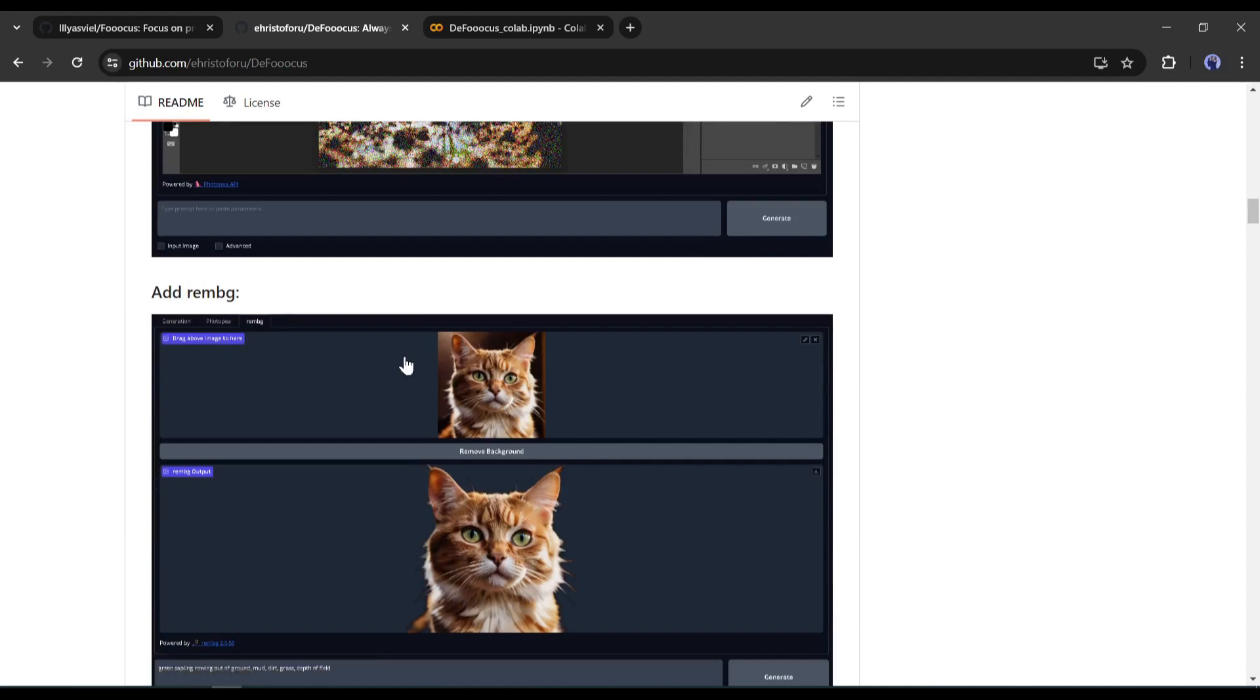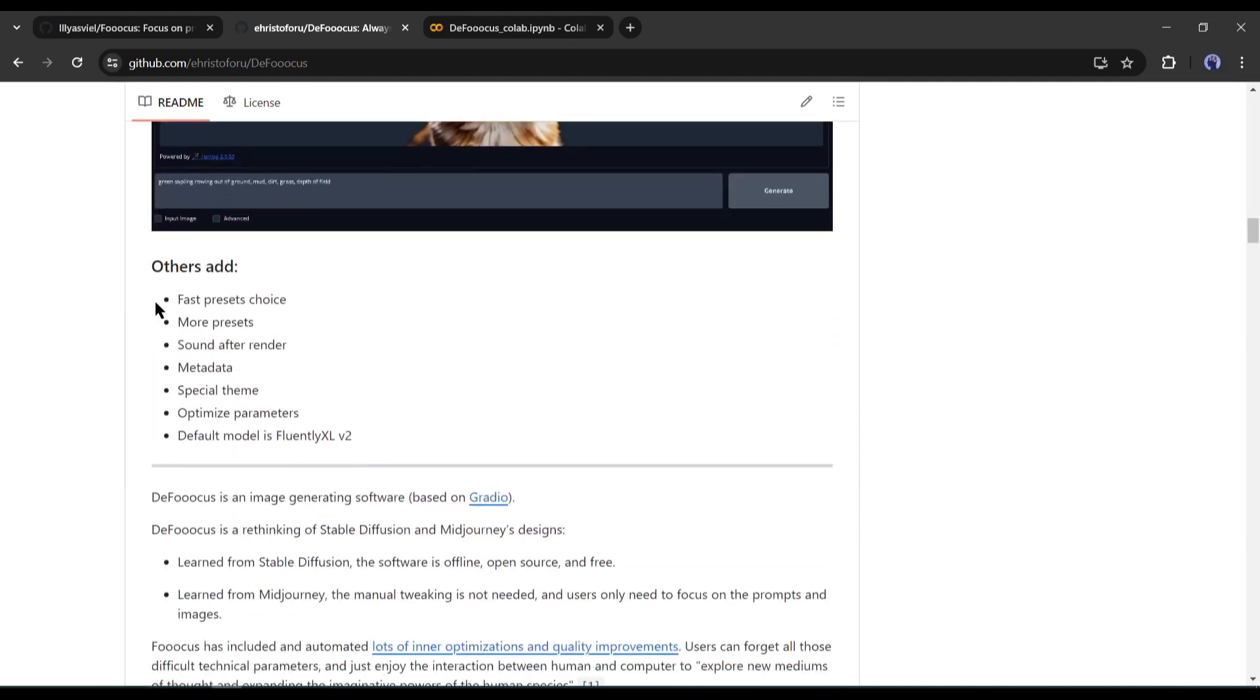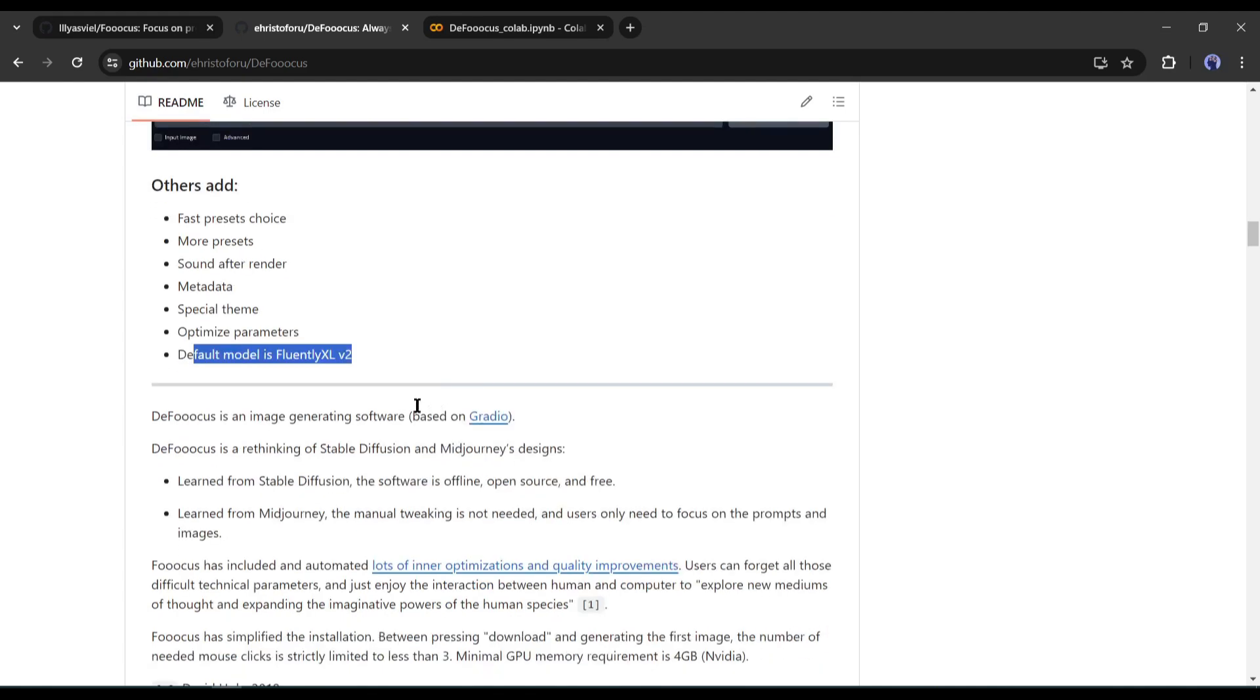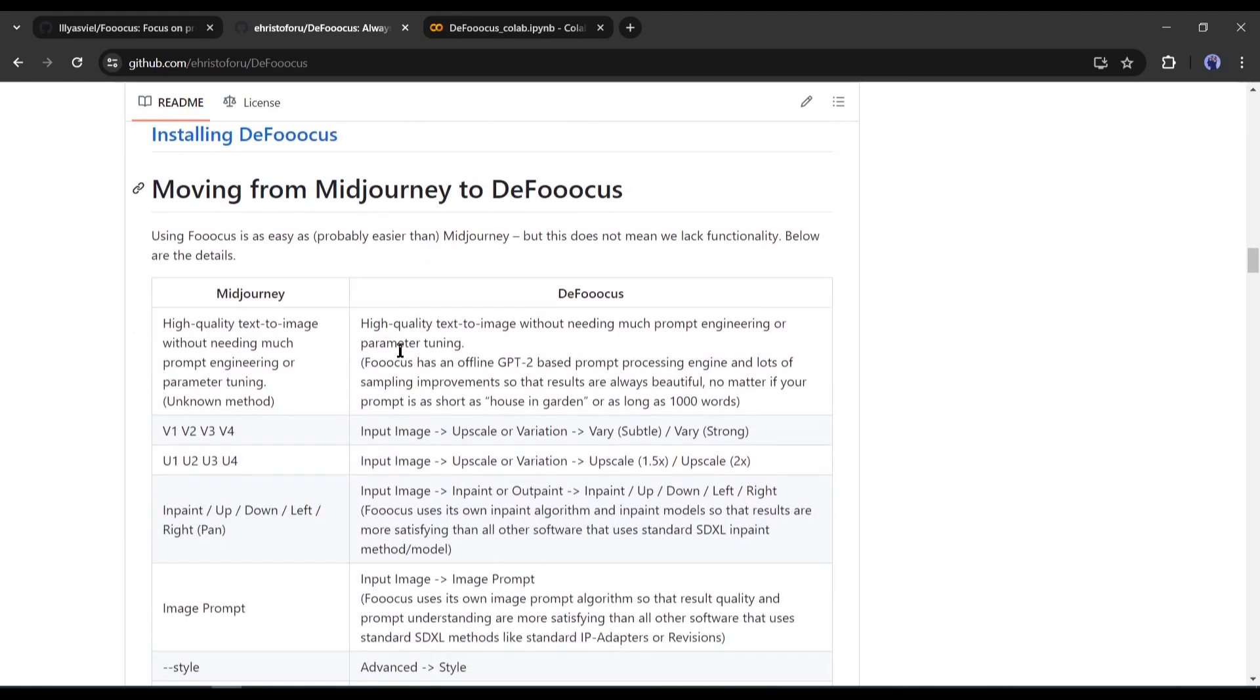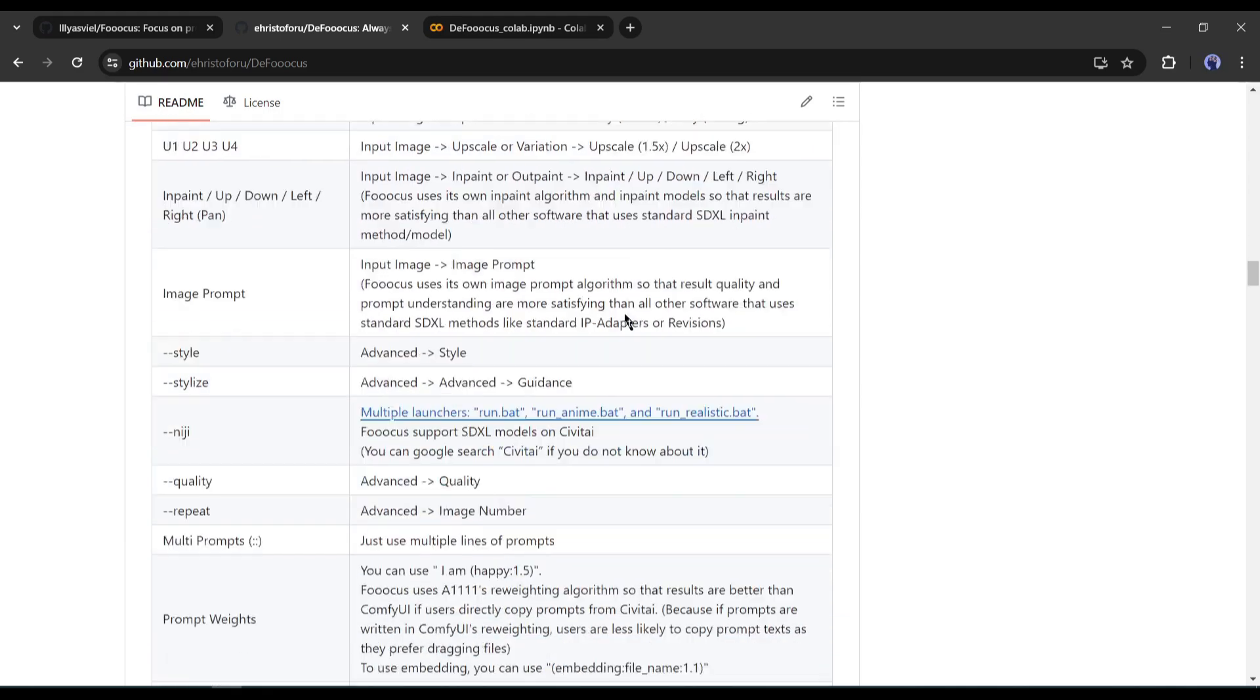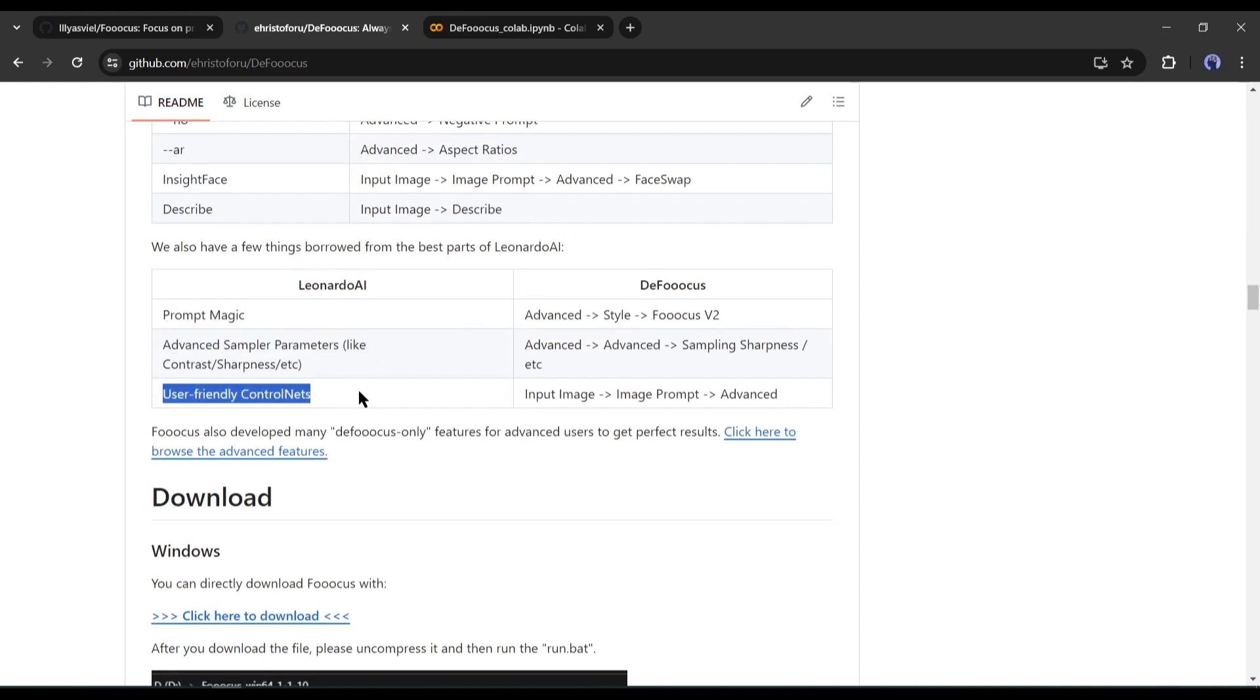If I scroll down, we have the built-in background remover and some other features like fast preset choices, more presets, sound after render, metadata, special theme, and optimized parameters. If I scroll down even further, you will find all the Midjourney options on Defuocus. They have also added features from Leonardo AI like the magic prompt, advanced sampler parameters like contrast, sharpness, and user-friendly control nets.